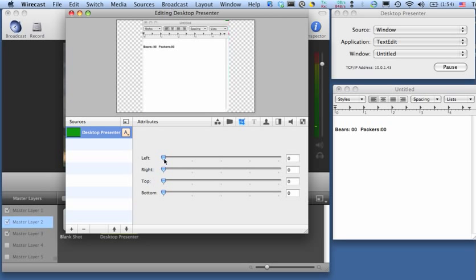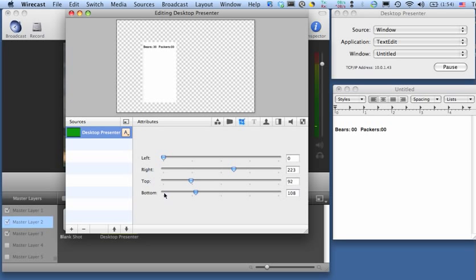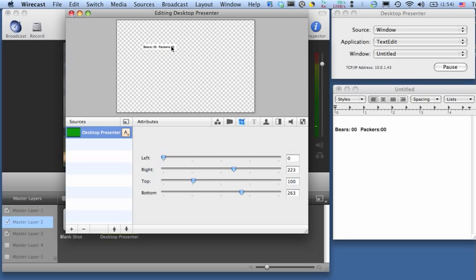I'm going to crop the left, the right, the top, and the bottom of this image so that it nicely frames my text in my simple TextEdit document.